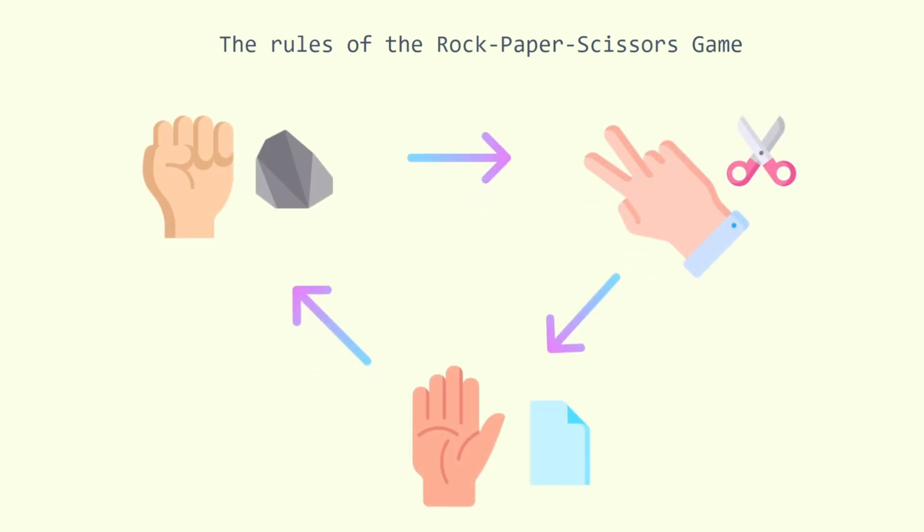A player who decides to play rock will beat another player who has chosen scissors, rock crushes scissors or breaks scissors or sometimes blunt scissors, but will lose to one who has played paper, paper covers rock. A play of paper will lose to a play of scissors, scissors cuts paper. If both players choose the same shape, the game is tied and is usually immediately replayed to break the tie.